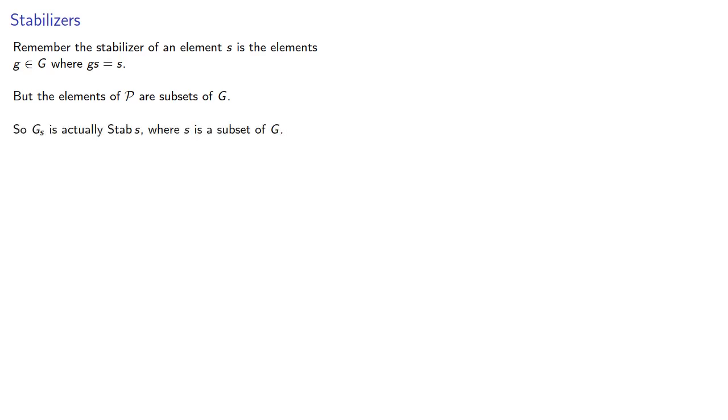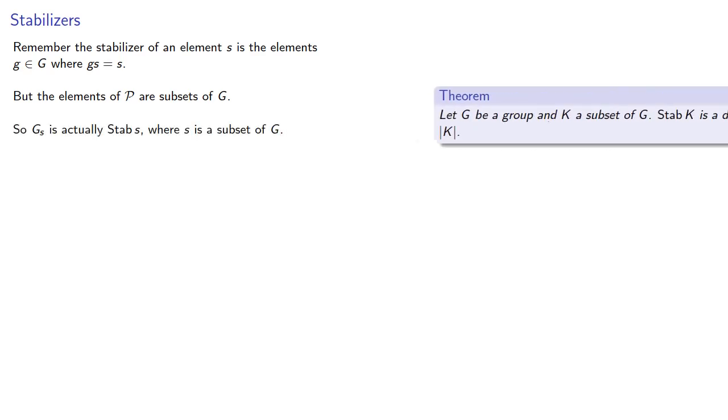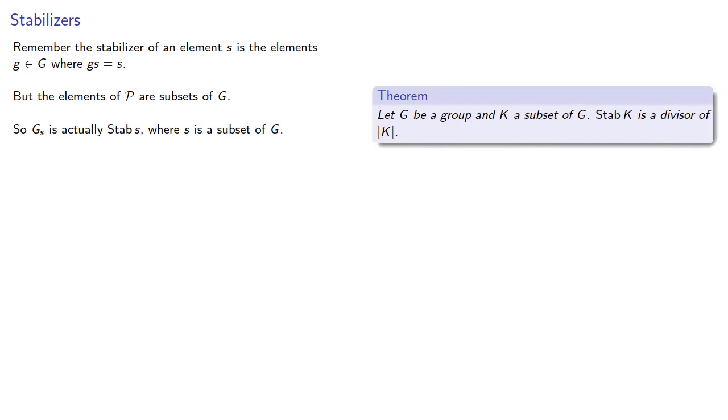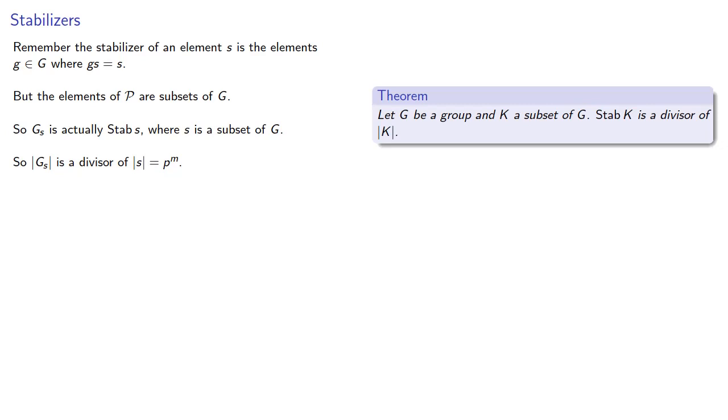And that means we can use our theorem: let G be a group and k a subset of G. The stabilizer of the subset is a divisor of the cardinality of the subset. So that means the order of the stabilizer is a divisor of the cardinality of this subset. And again, all these subsets have cardinality p to the m.